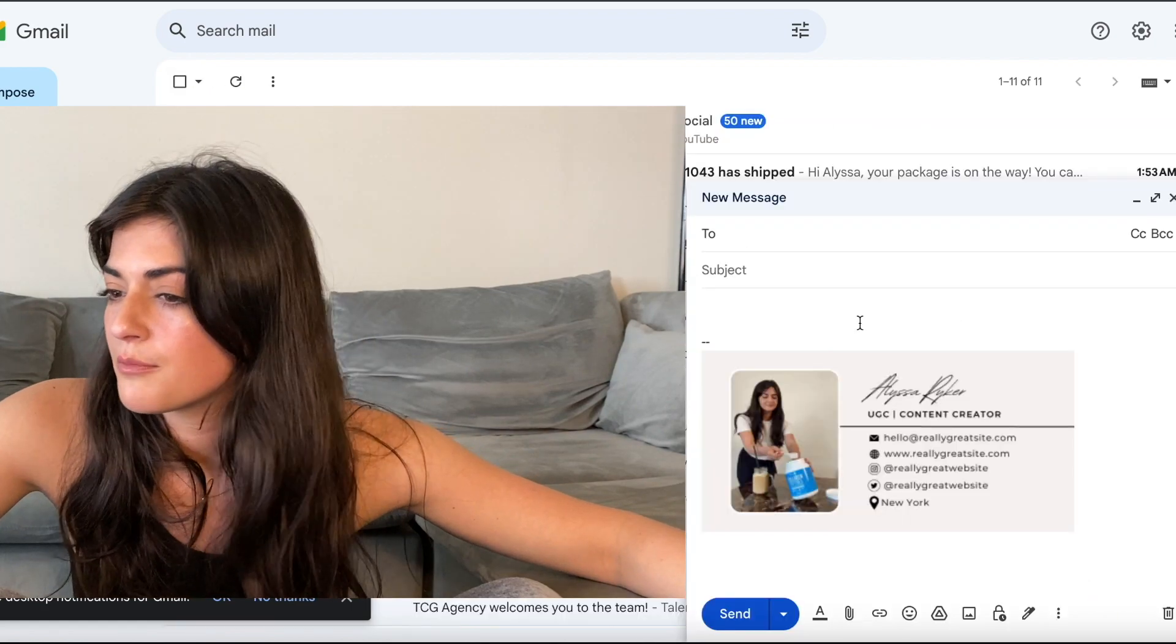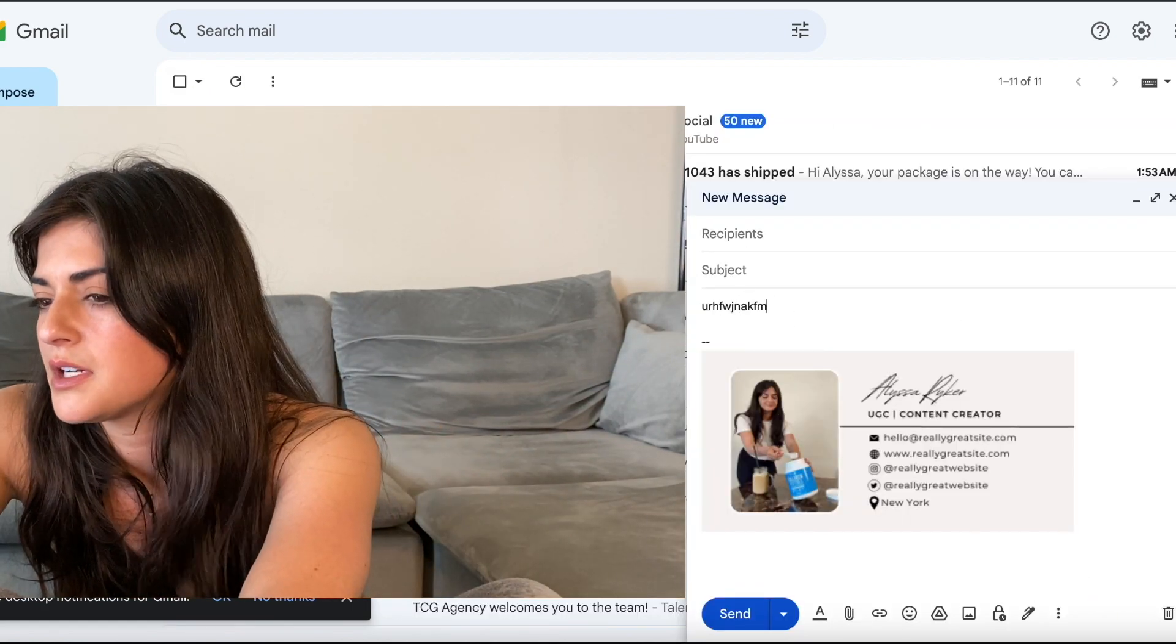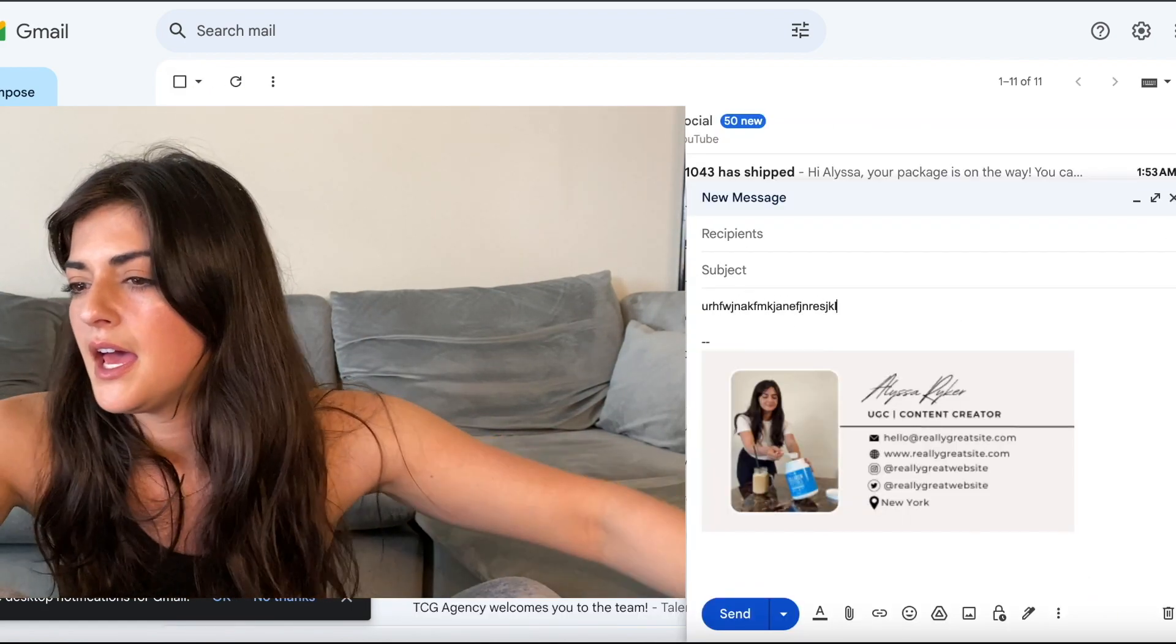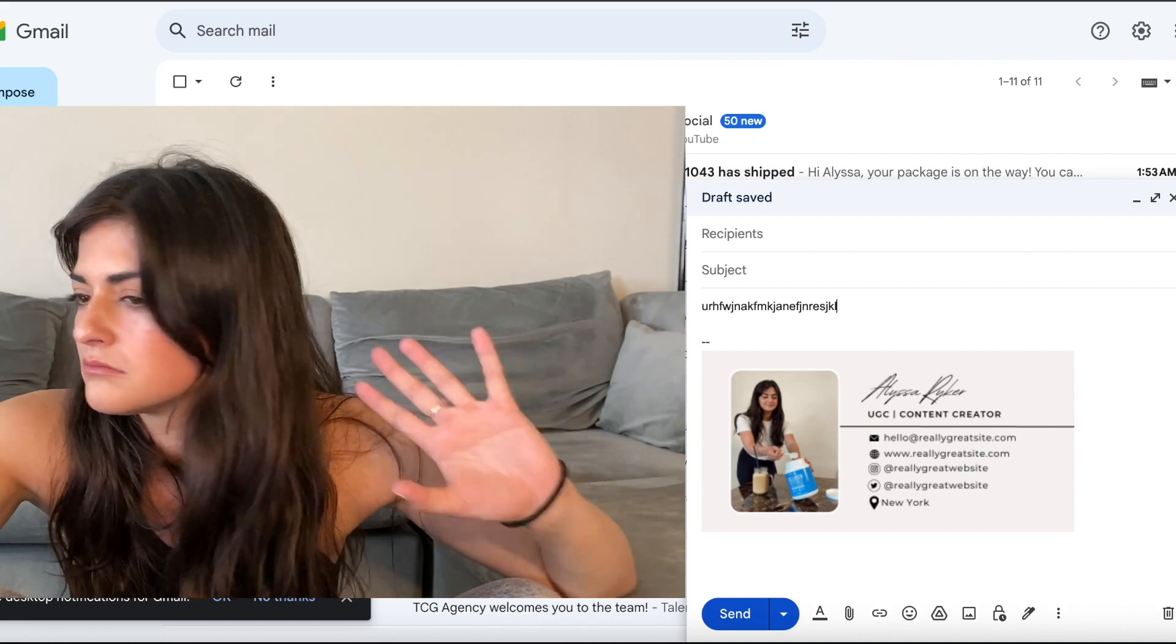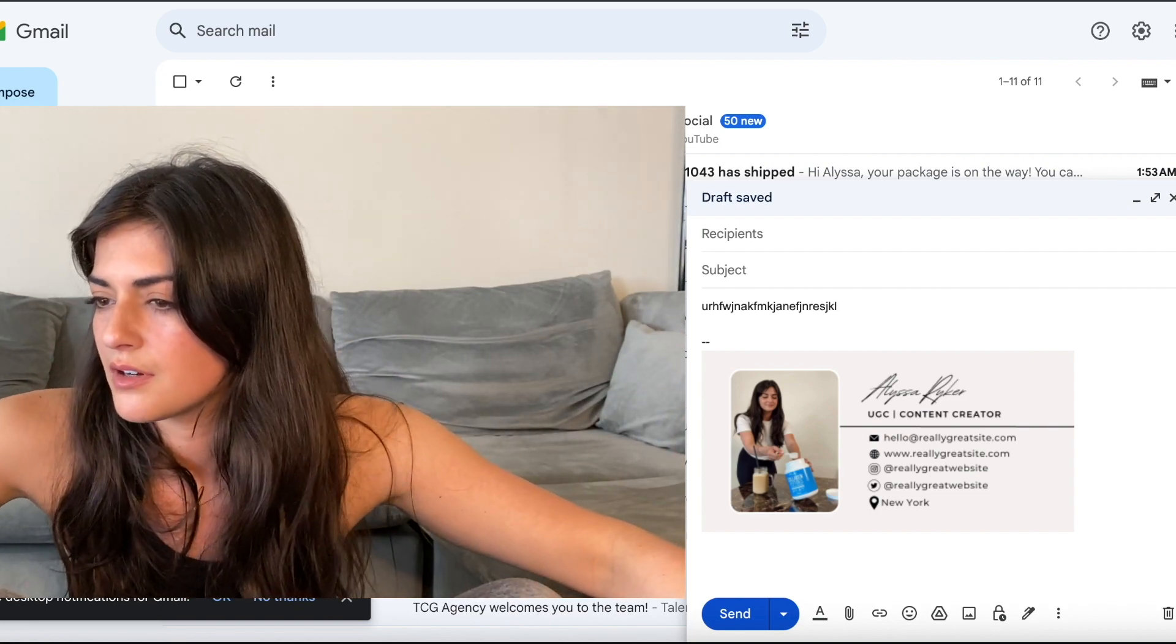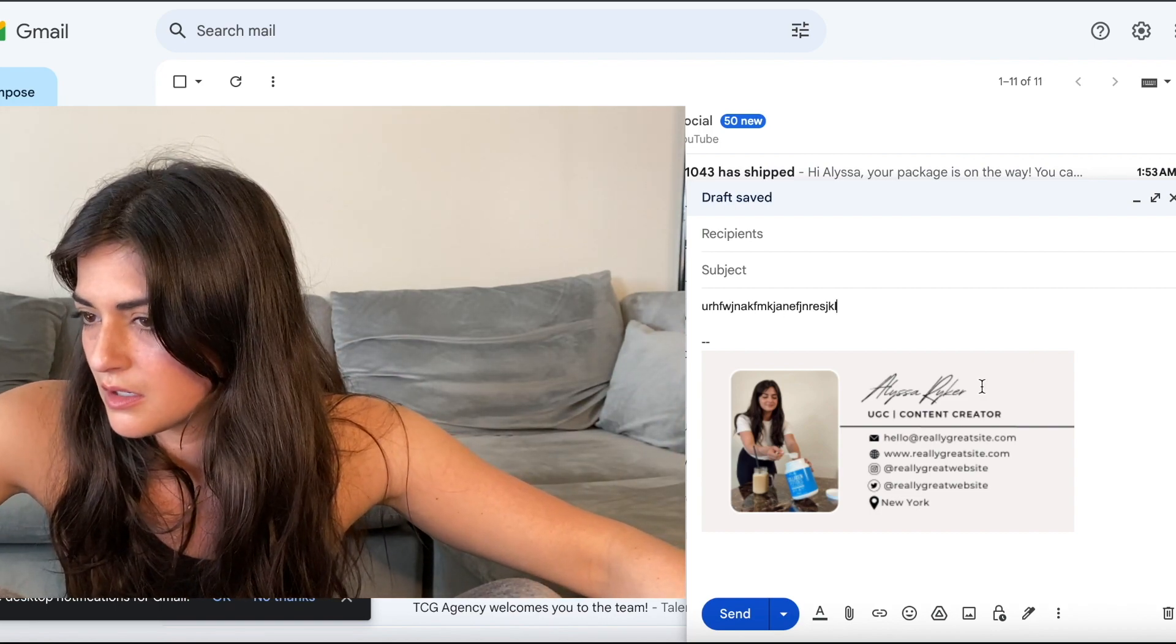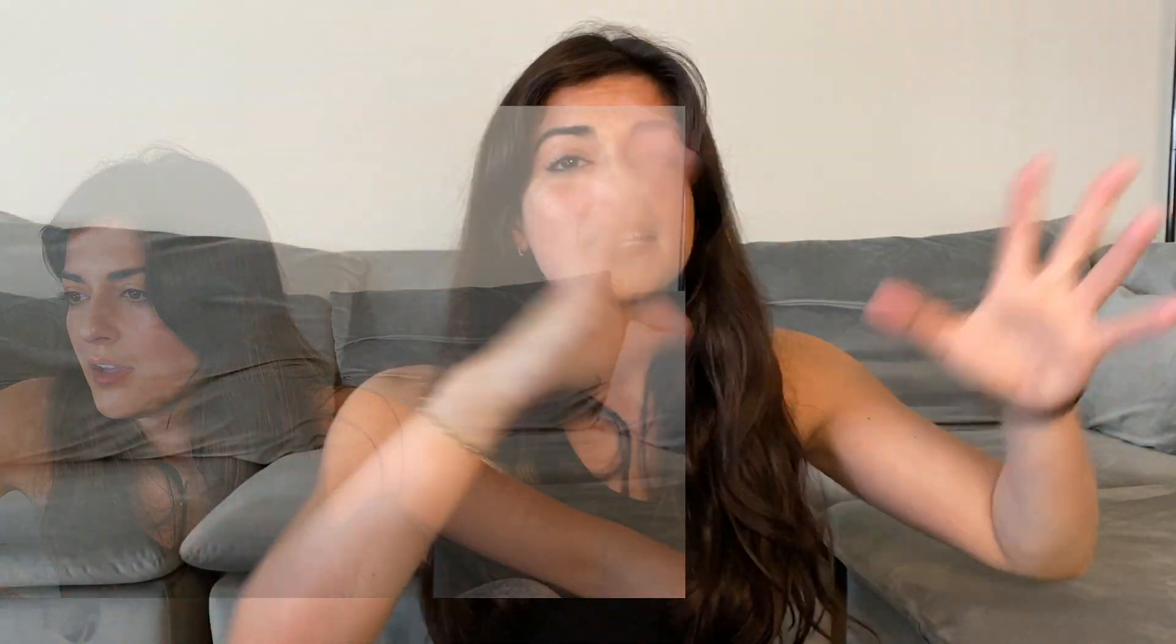And then when you go compose your email. It's right there. So you type whatever you want to type. And then. Close it out. And you already have your signature right there. Which is awesome. And that's how you make an email signature.